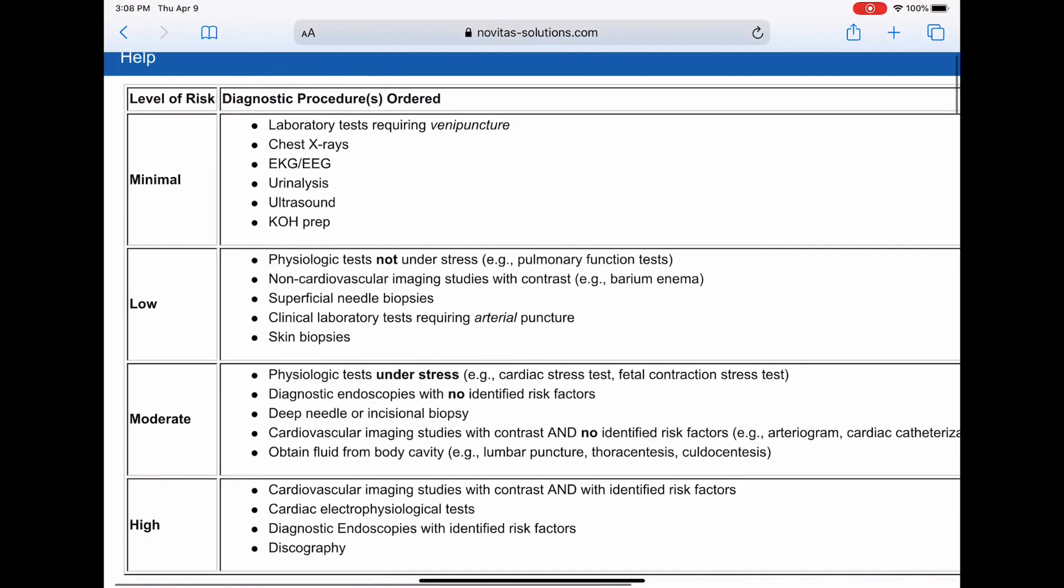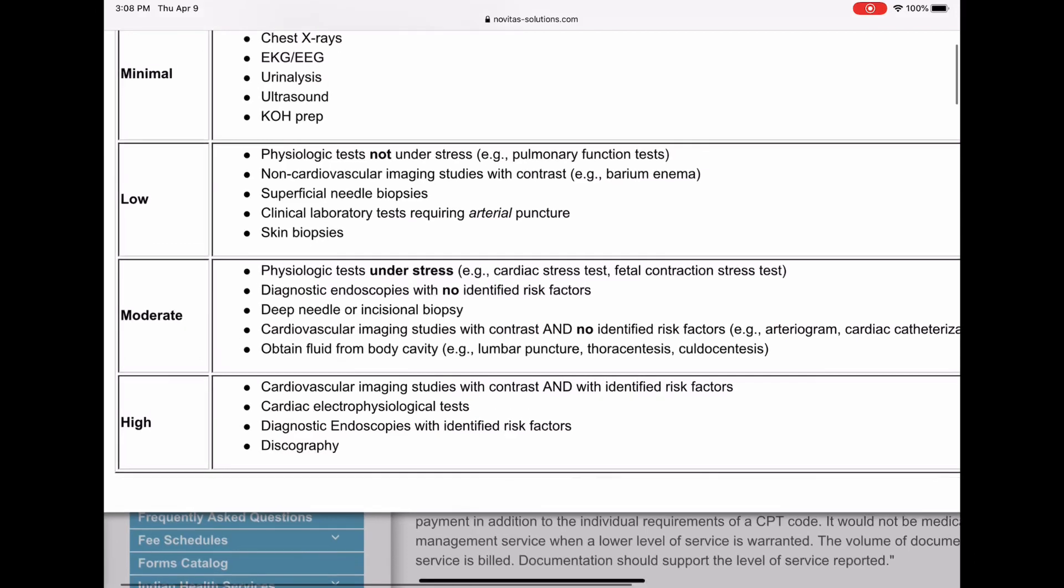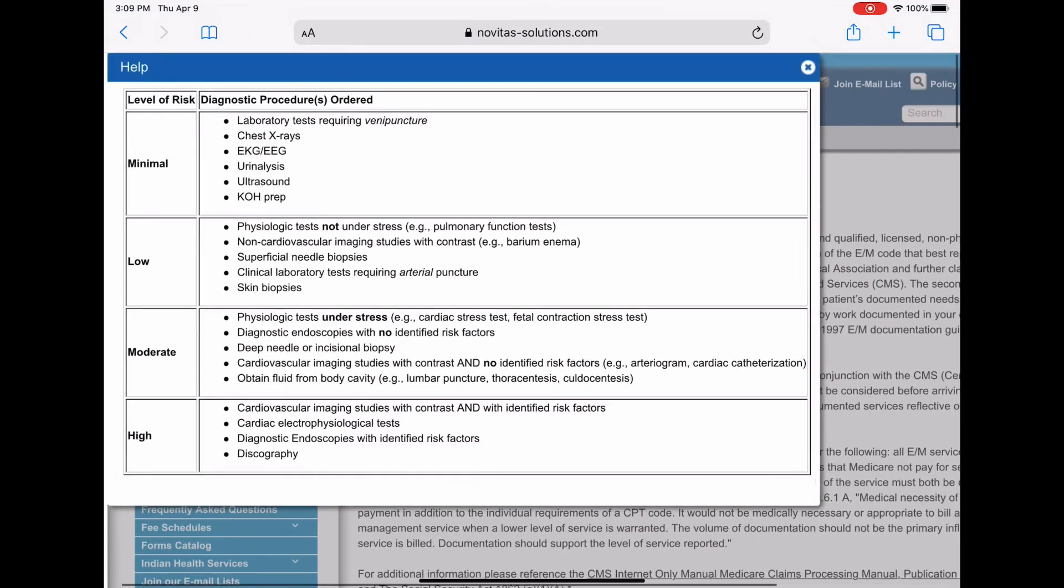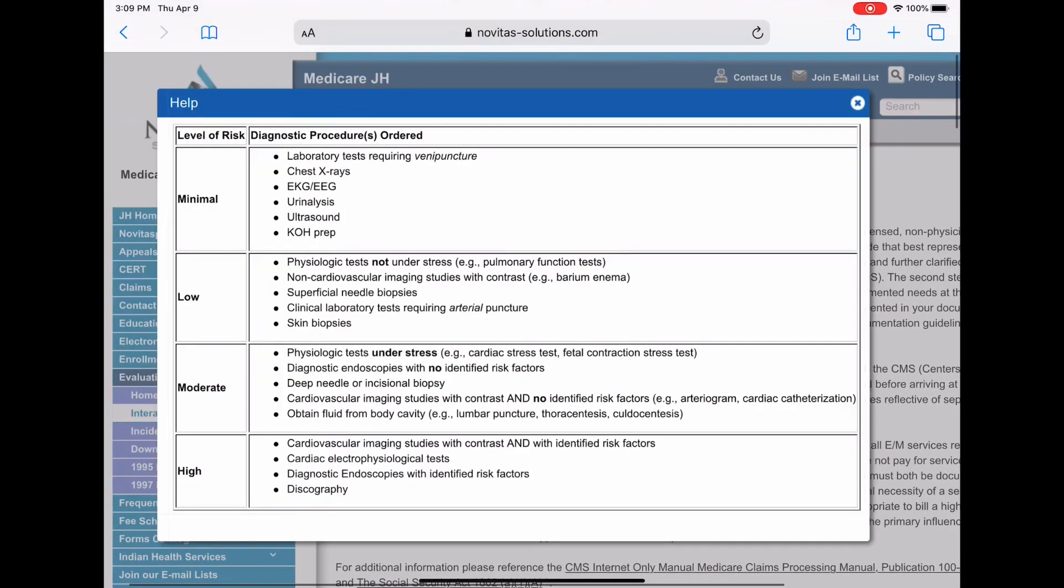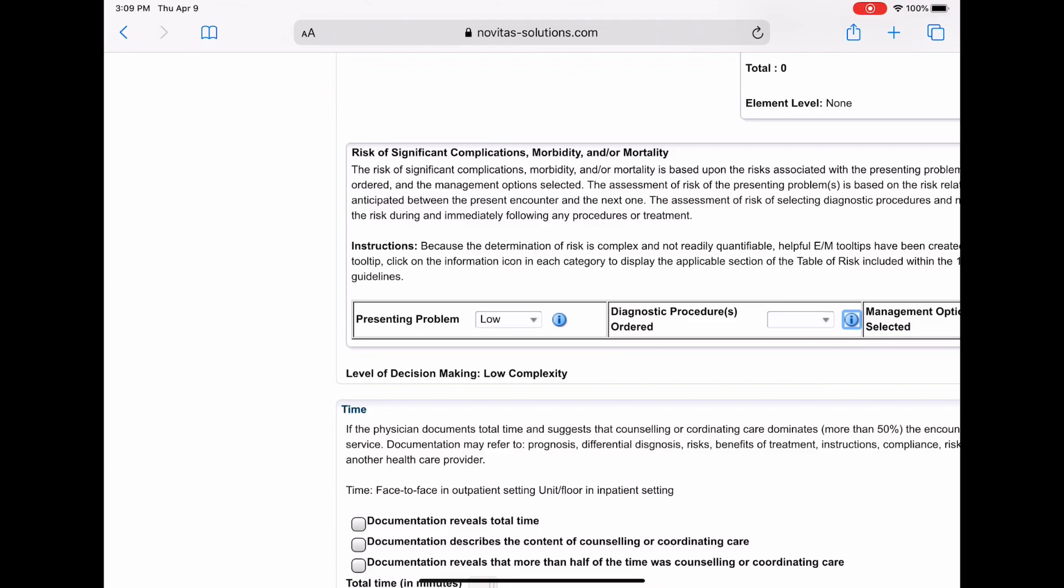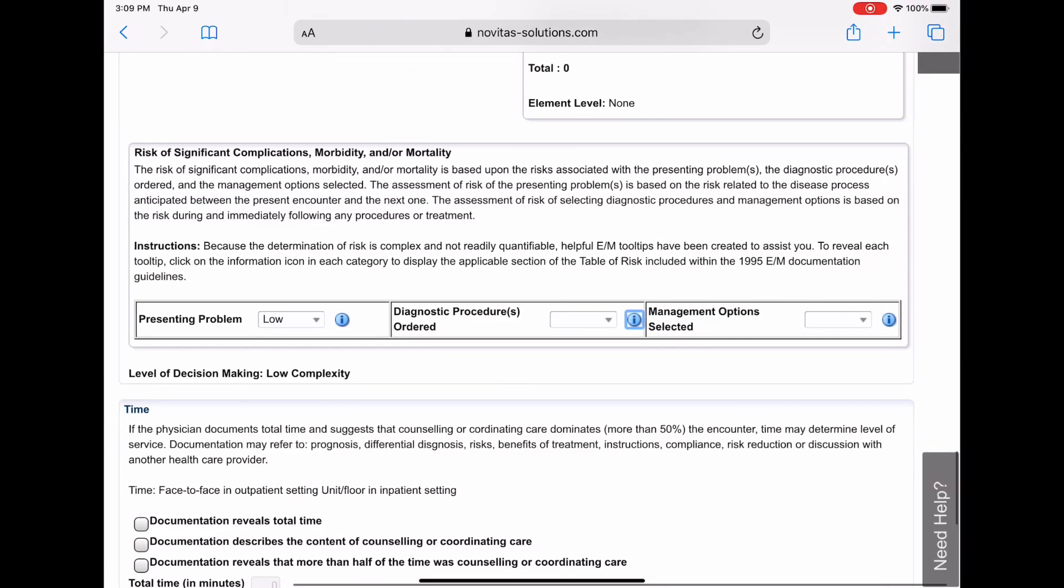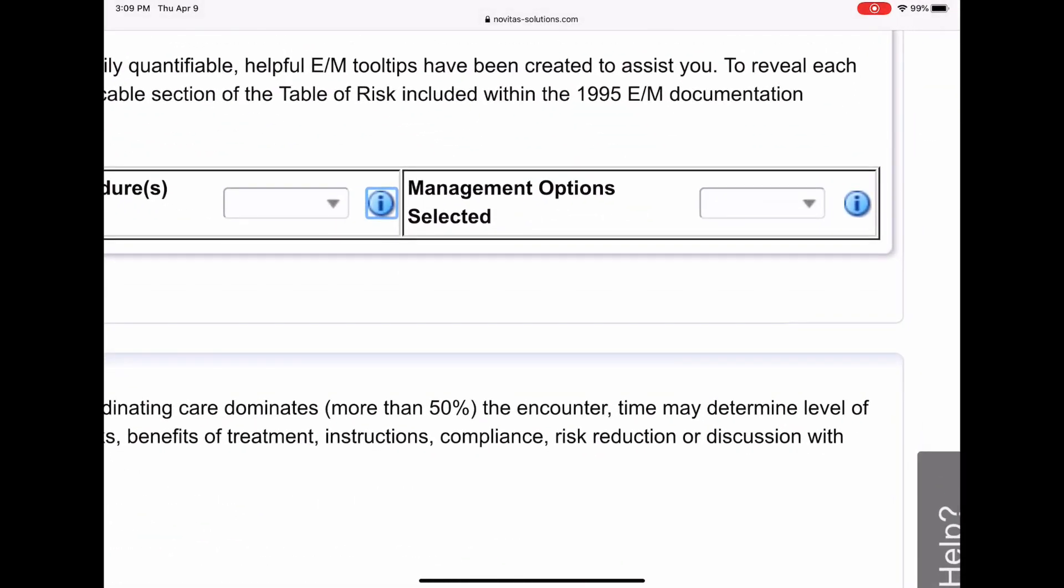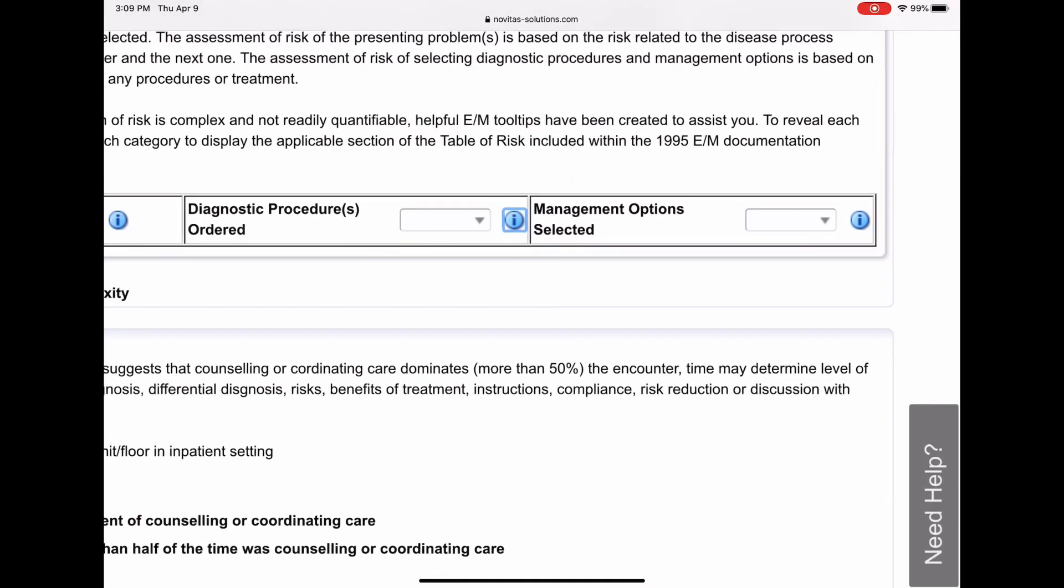And that's what, say for instance, if he had ordered a lab that required a venipuncture, say a urinalysis, or he did an ultrasound of the patient's stomach or something, that would have been minimal. But he didn't, so we're going to leave it blank and see what happens, right? So leave it blank and let's go to the next one.